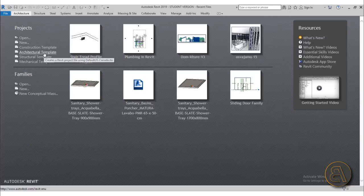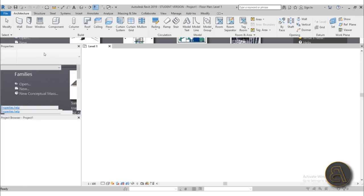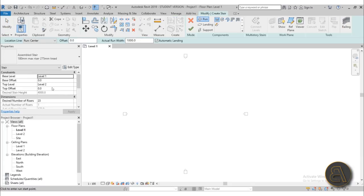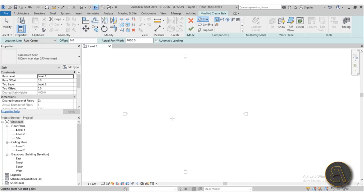I'm here in Revit using the architectural template for this project. To modify the stair, first we need to create it, so go to Stairs and create one from Level 1 up to Level 2. In the properties, make sure the assembled stair is selected as the type — not the monolithic or precast stair.